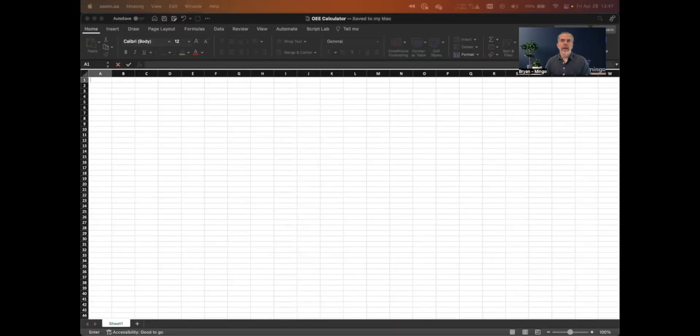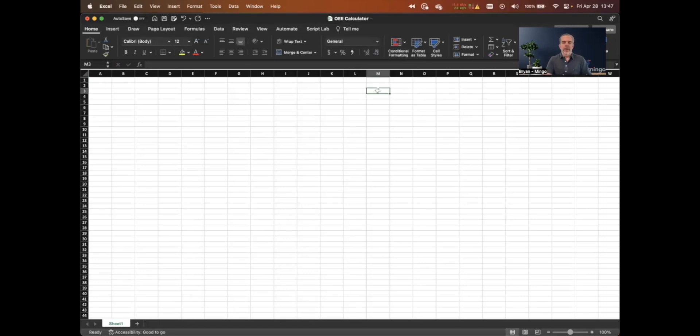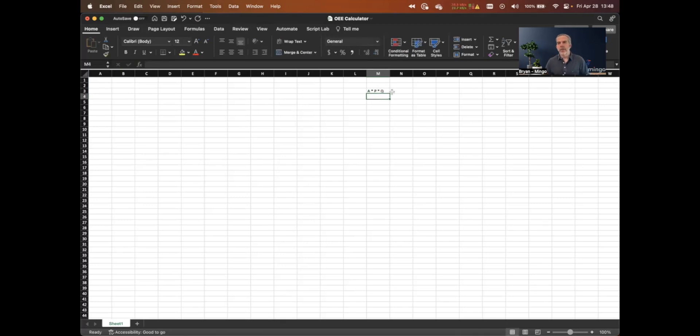Hi, this is Brian with Mingo Smart Factory. In this video, I'm going to cover how to calculate OEE in Excel. A bunch of people have asked for that based on looking at our OEE calculator on the website. I'll send a link to that as well. So let's start with a blank Excel sheet and calculate OEE. As a reminder, OEE is availability times performance times quality, sometimes referred to as APQ.